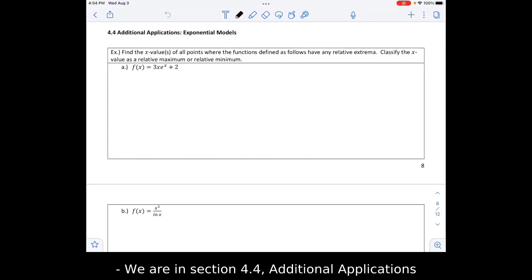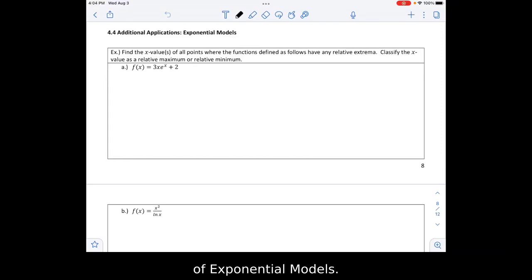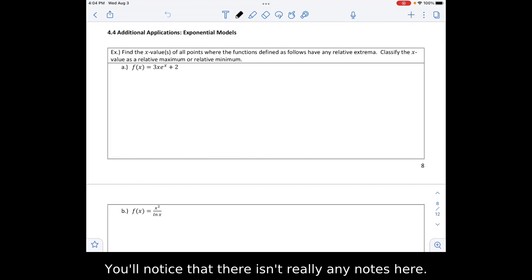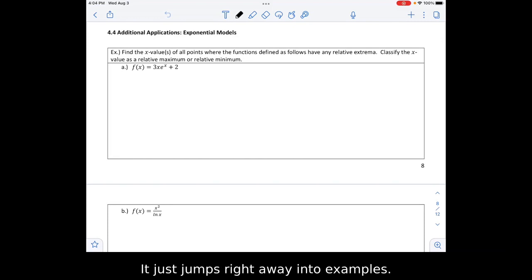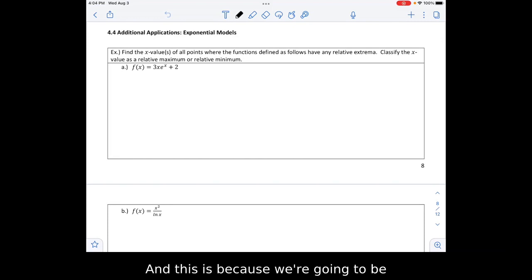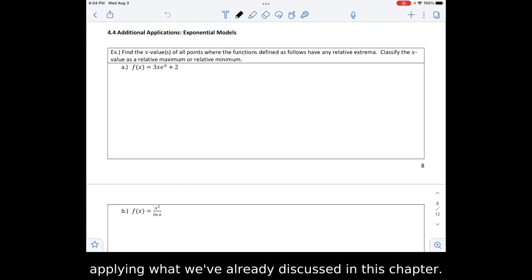We are in section 4.4, Additional Applications of Exponential Models. You'll notice that there isn't really any notes here — it just jumps right away into examples. This is because we're going to be applying what we've already discussed in this chapter.